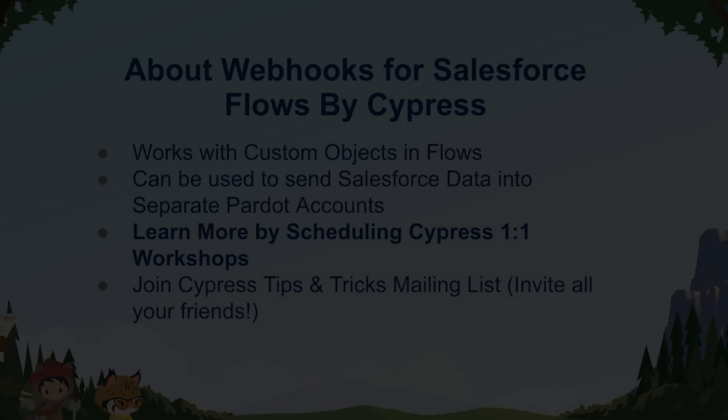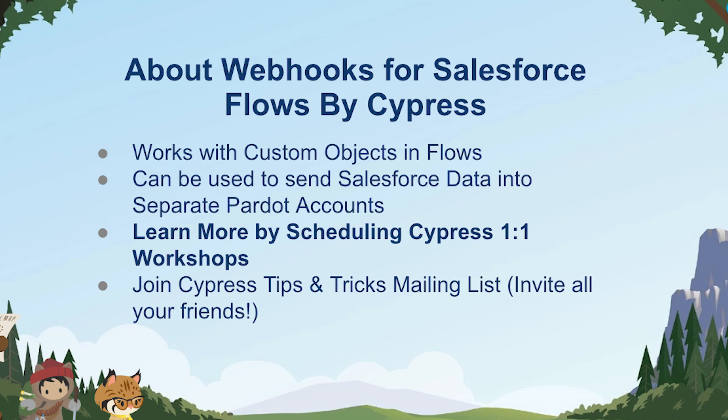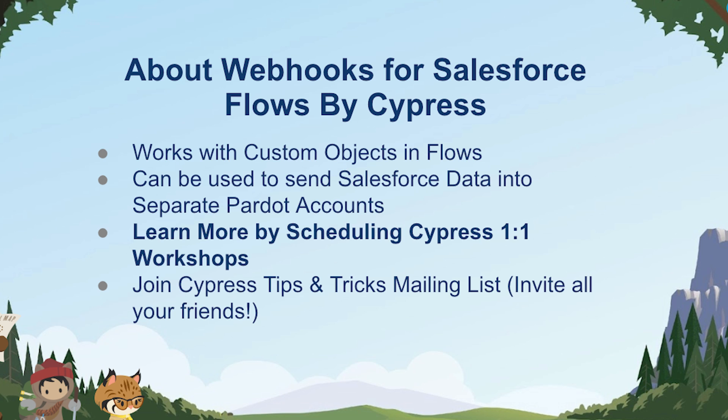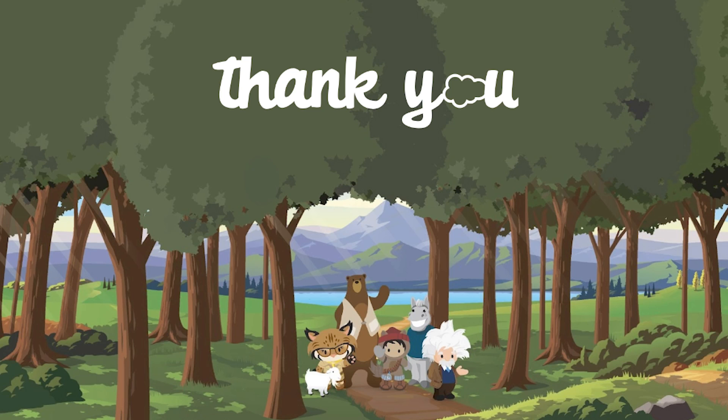A couple of notes is Salesforce flows is very flexible. So you also have the ability to initiate this flow from different objects other than lead or contact. And you also have the ability to initiate flows from one Salesforce organization to the next. As long as you meet the conditions of the remote site and can pass through the values into the Pardot form handler, you'll be able to pass data from this Salesforce flow into any Pardot account that you choose.